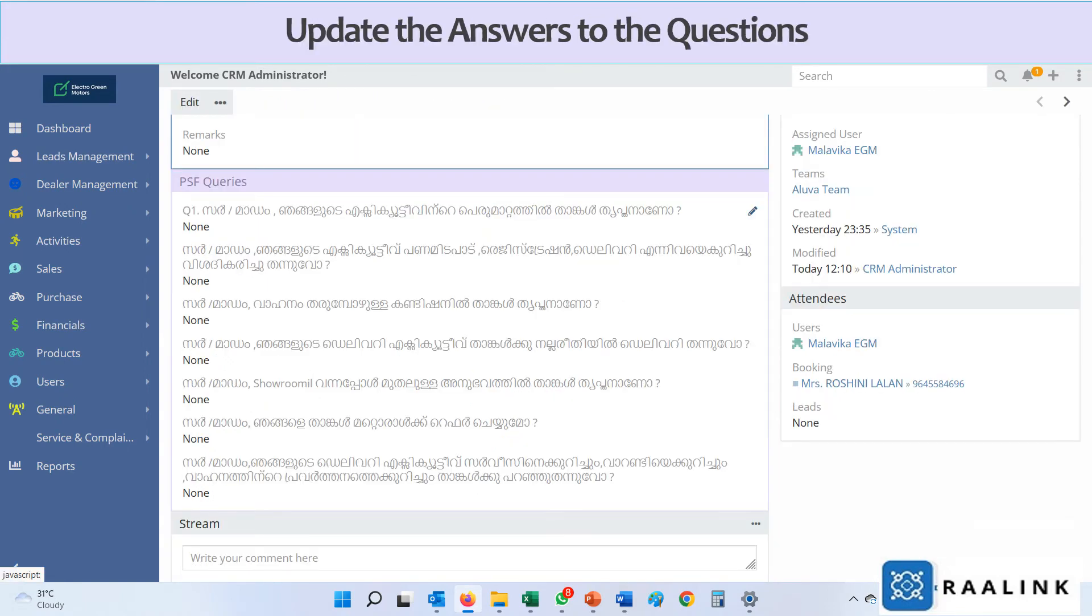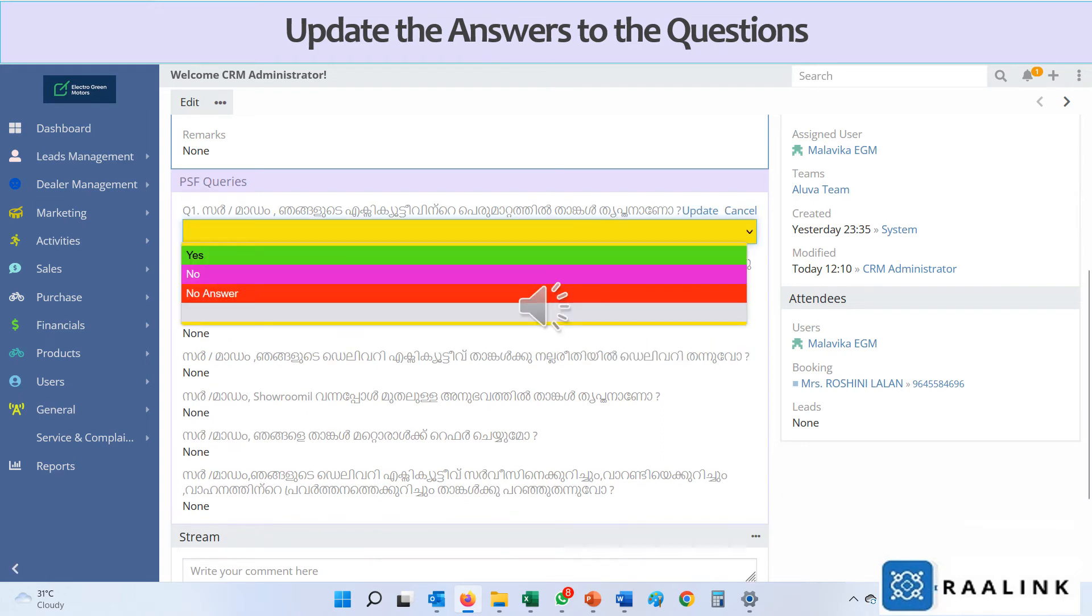Update the answers to the questions set in the screen. Update the results.